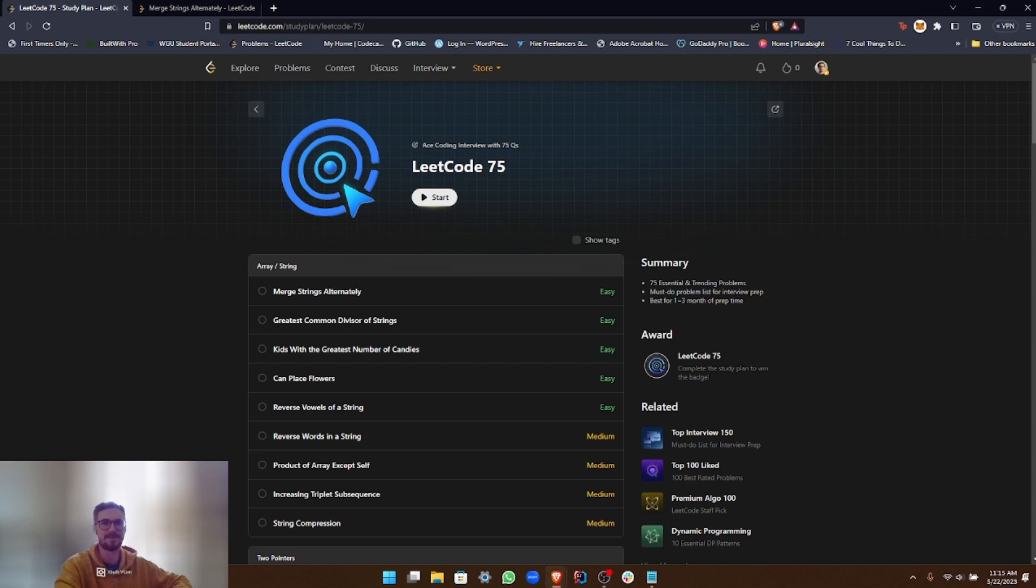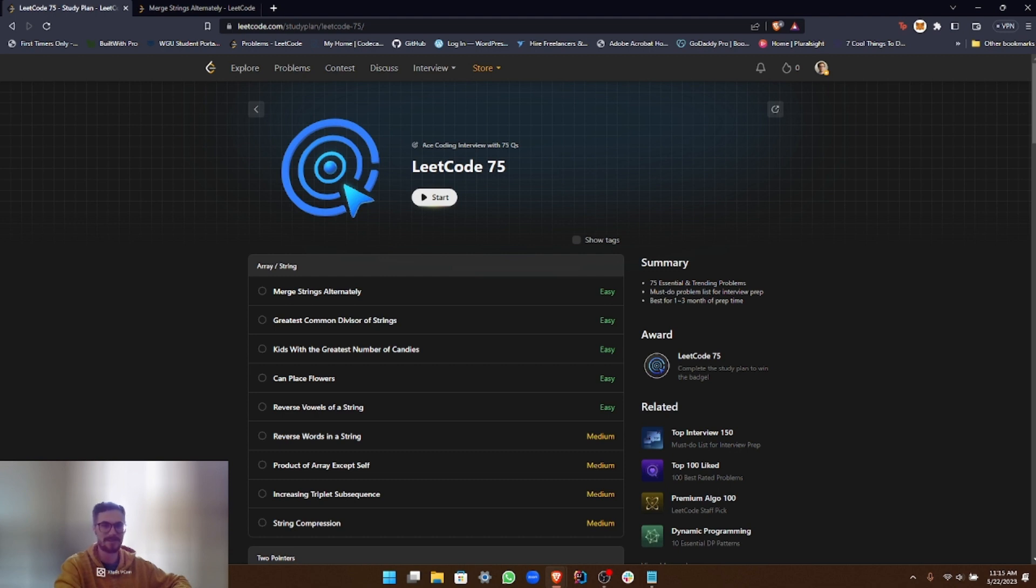Through these videos, my aim is not just to teach you how to solve these problems, but also to share strategies for dissecting and understanding problems, optimizing solutions, and communicating your thought process effectively. These are skills that are crucial for coding interviews.